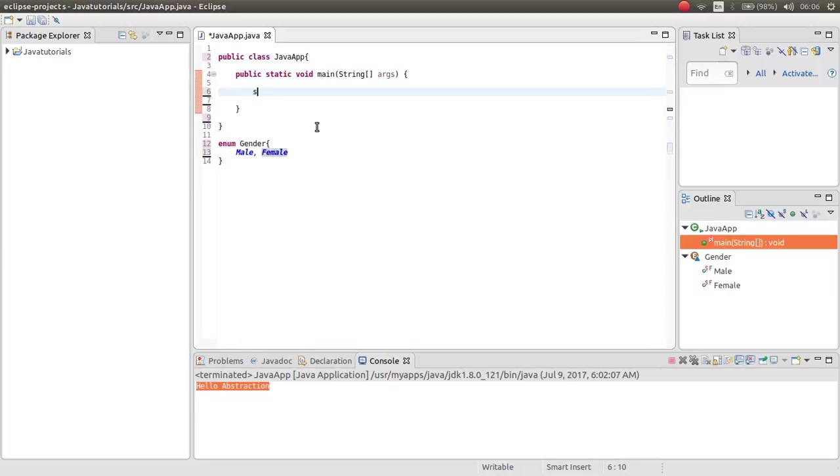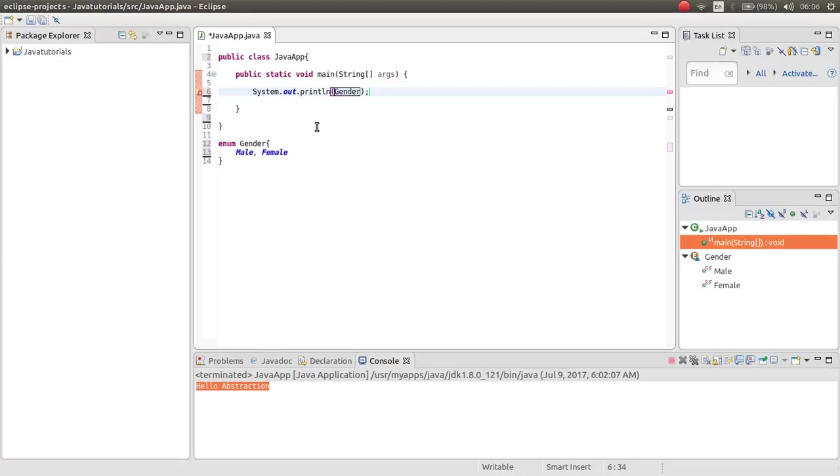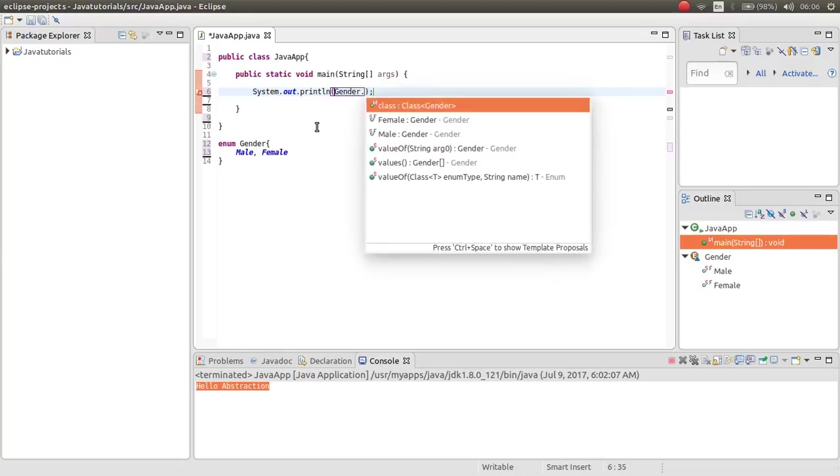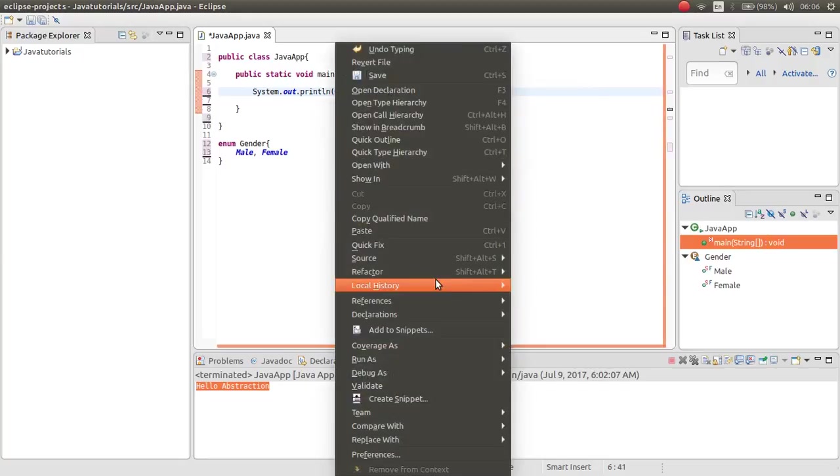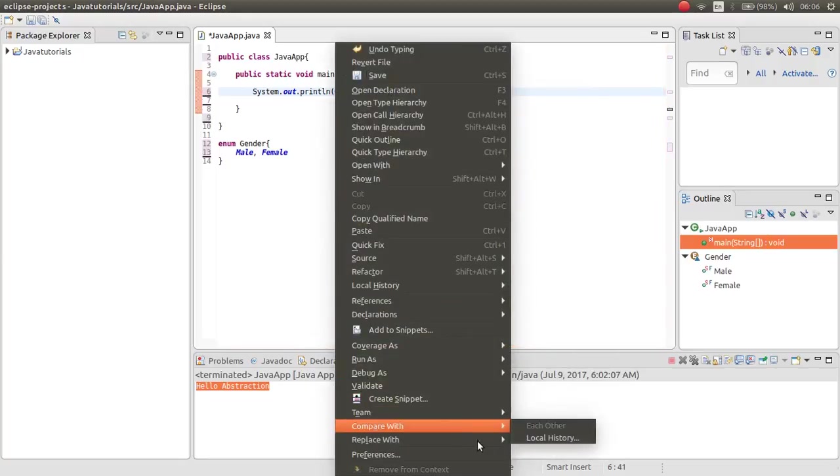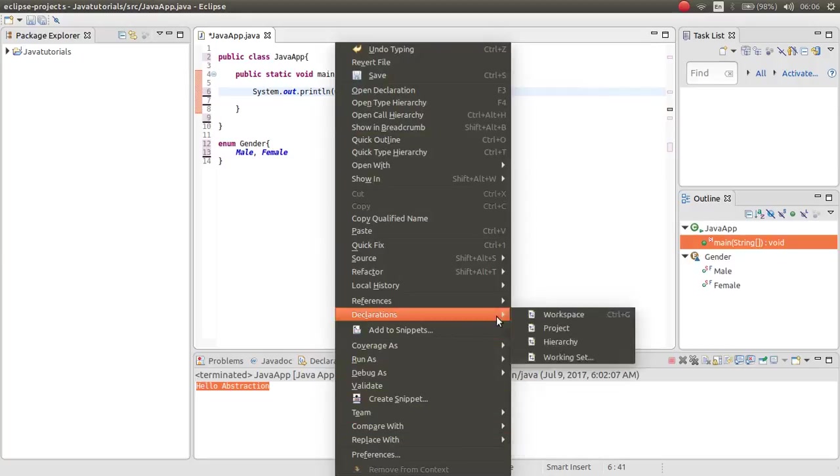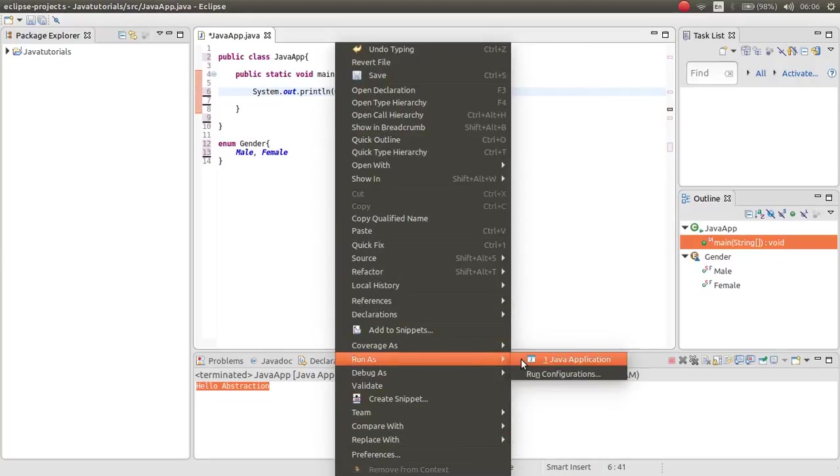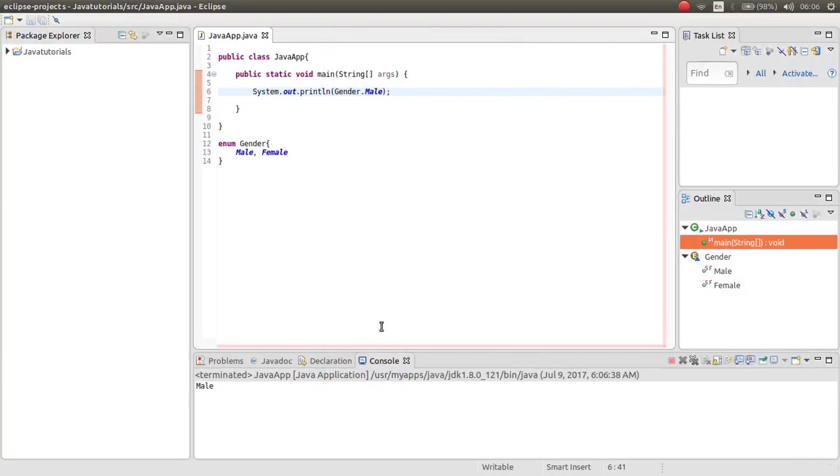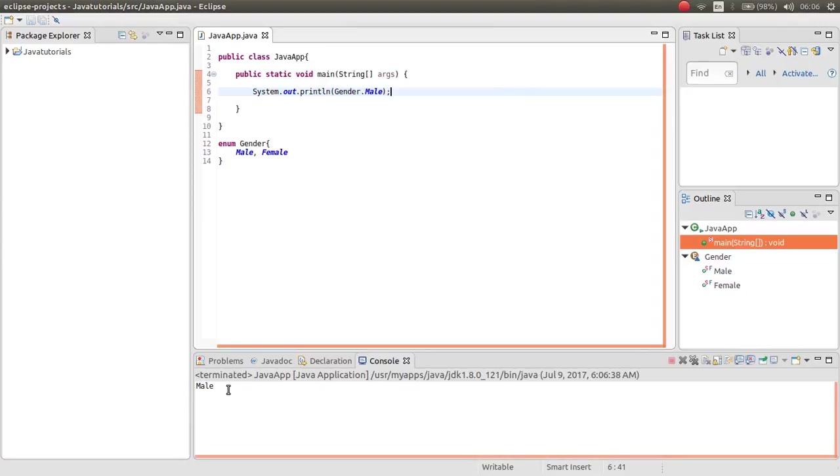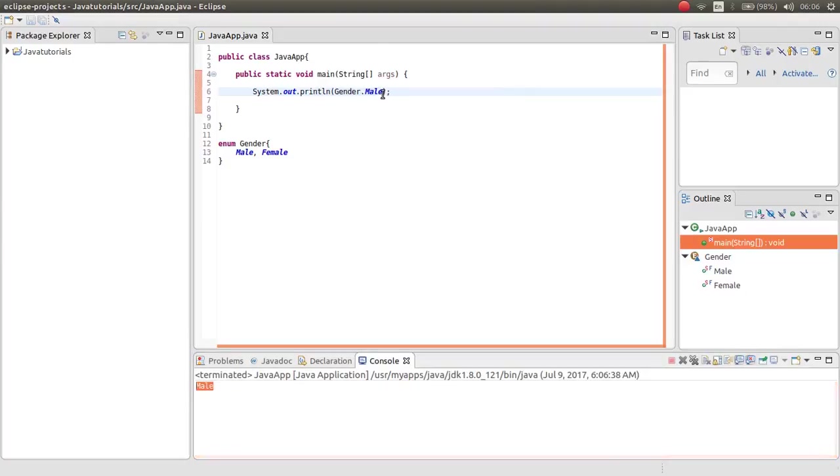Now, if I want to display the enumeration, usually used for constant value. Gender, for example, male. Now if I run, as you can see, it returns male.